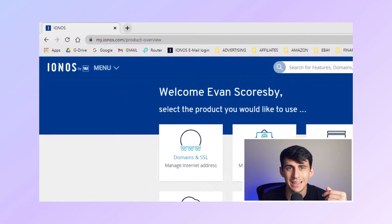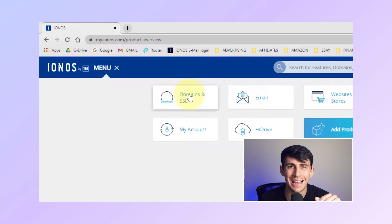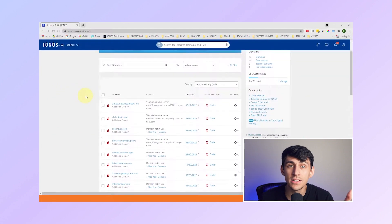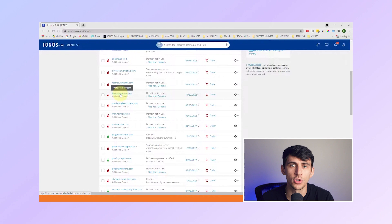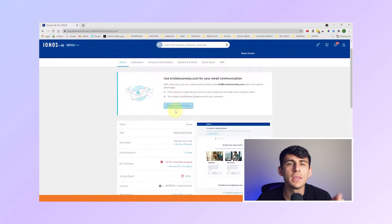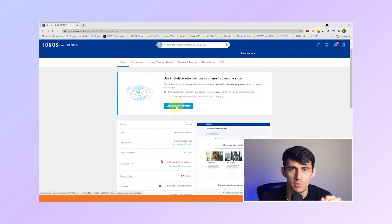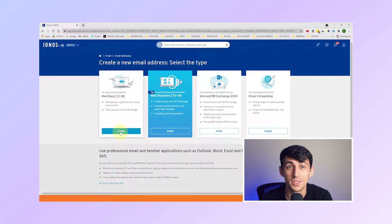Step 2: After logging in, navigate to the menu and select Domains and SSL. This will display a list of all your purchased domains. Identify the domain you wish to create an email address for and click on it to open the domain details page. Look for the Create Email Address option and click on it to initiate the setup process. Next, you can select the Mail Basic option, which is free and provides 2GB of storage. Click Create to continue.